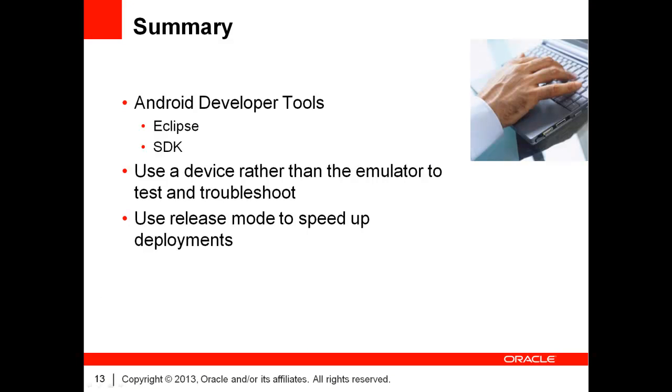That's it for today's ADF Insider Essentials. Here are a few takeaways from today's session. First, remember that the Android developer tools are made of two parts.